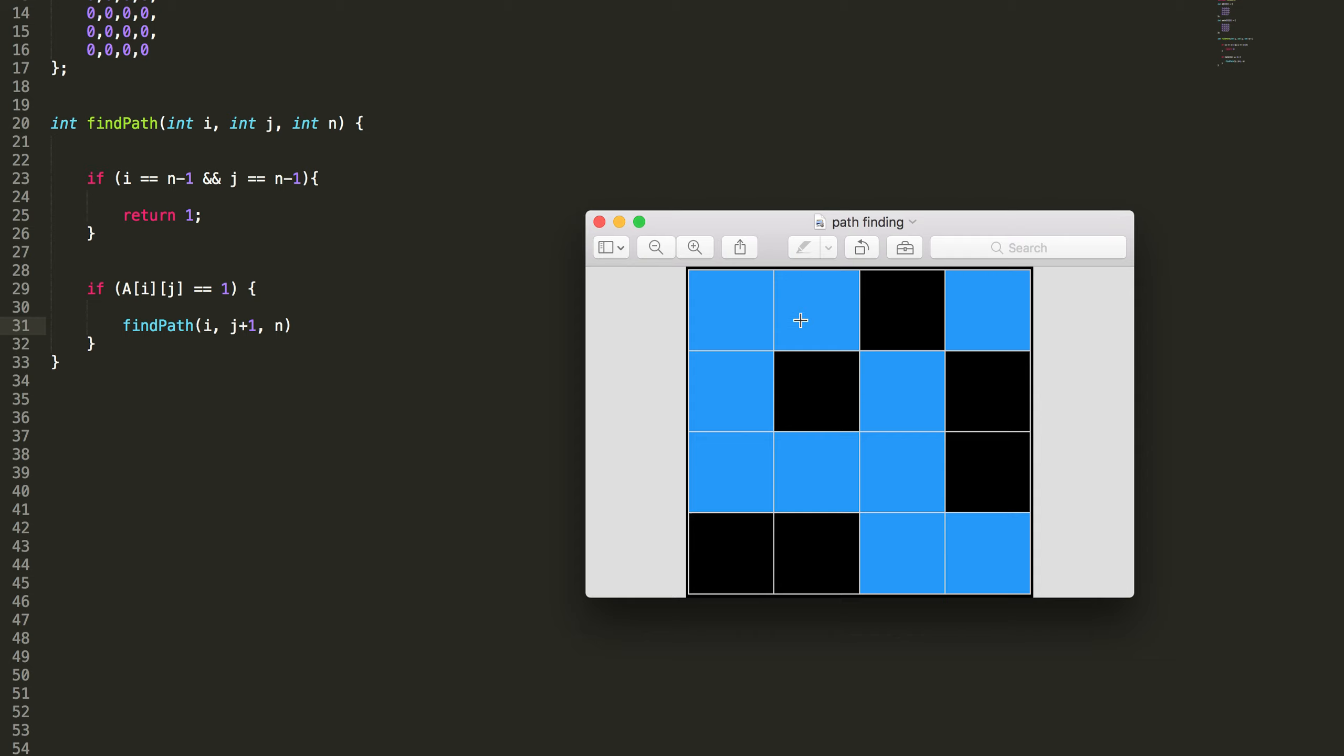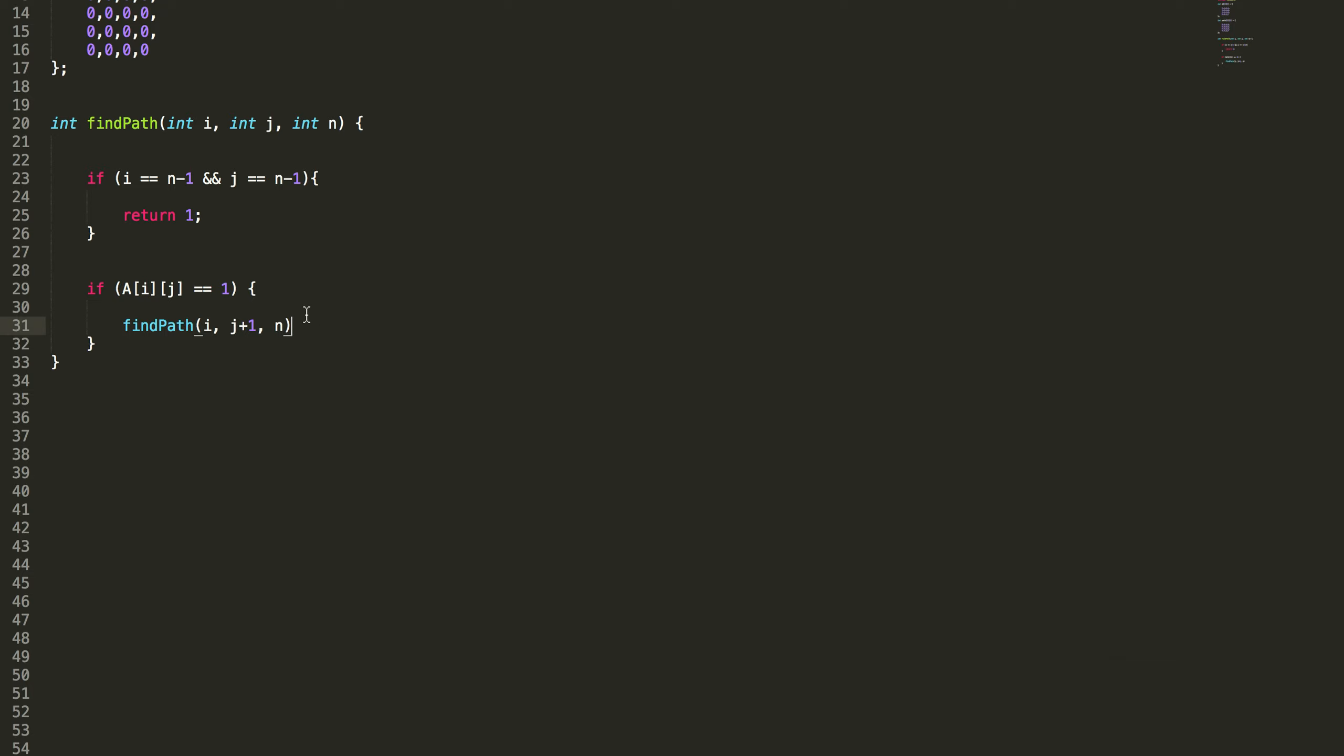If it returns you can move in, that means it's a blue box. If it returns 1 then I can move in. Then return true. I have a way to go.